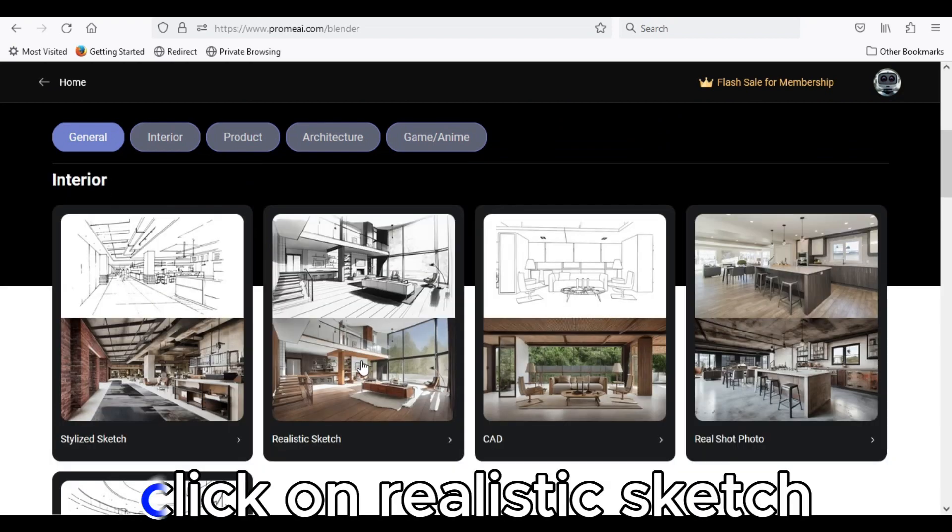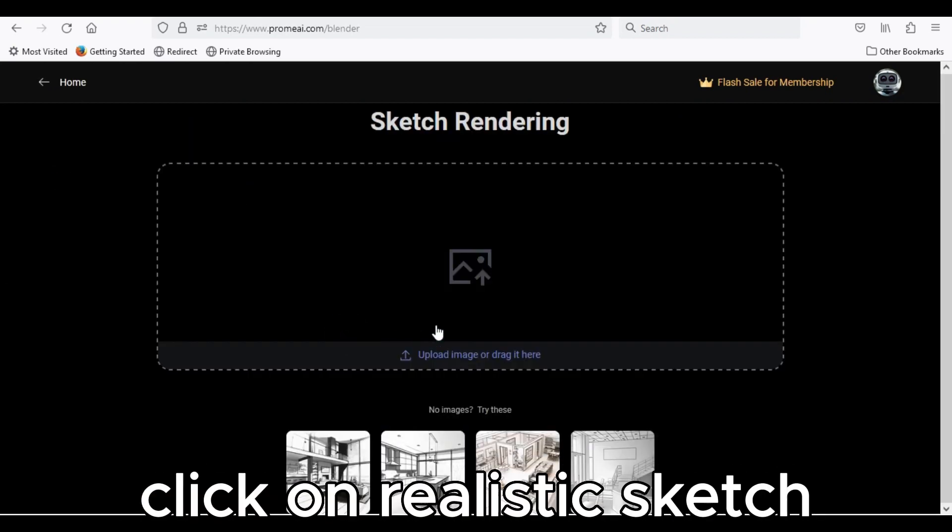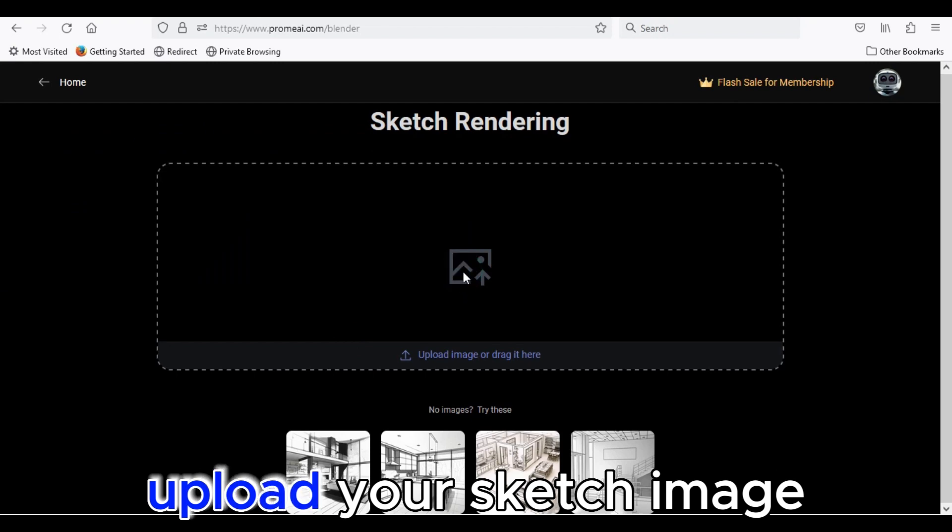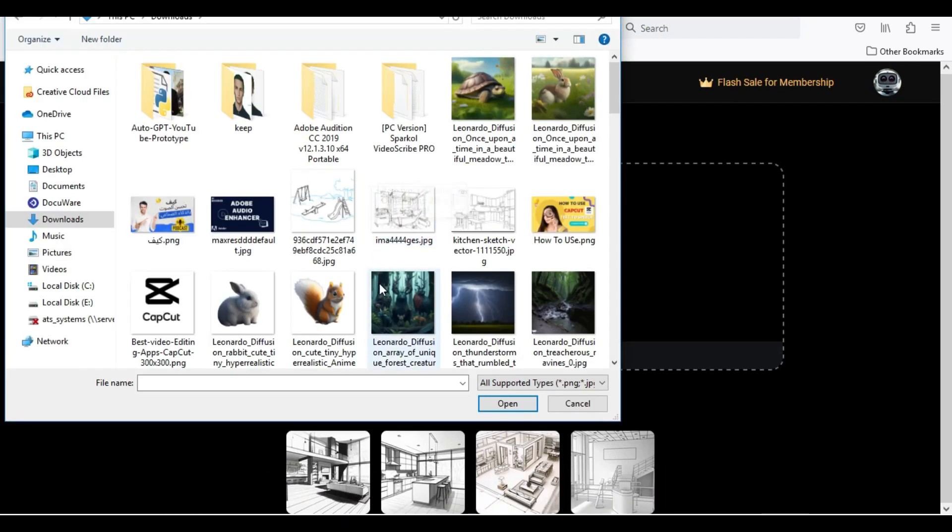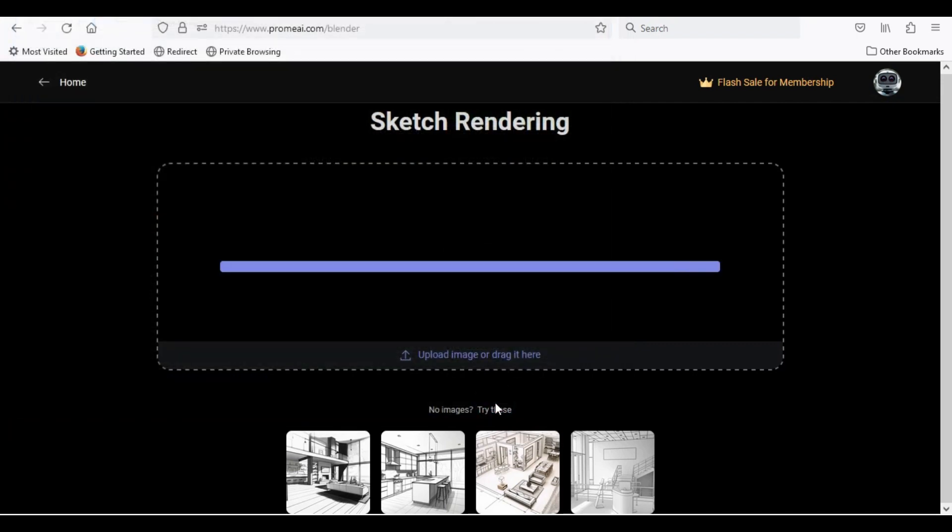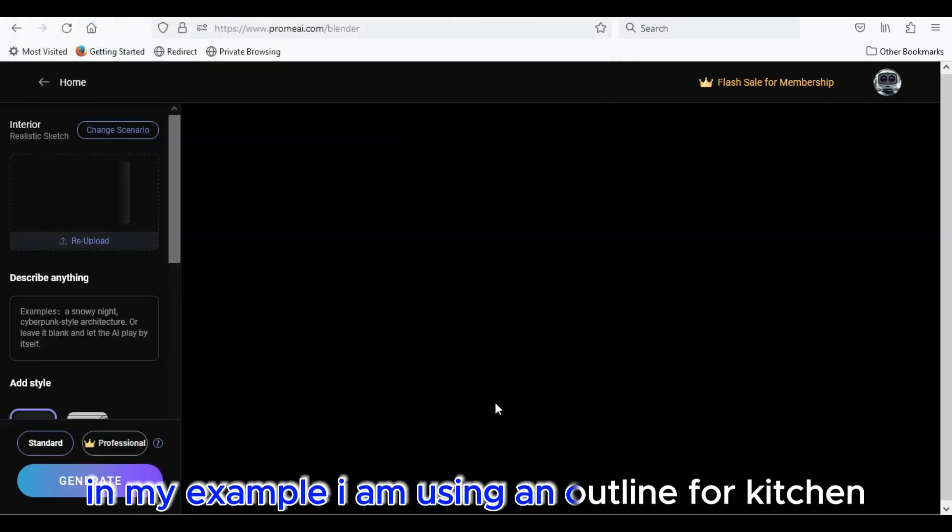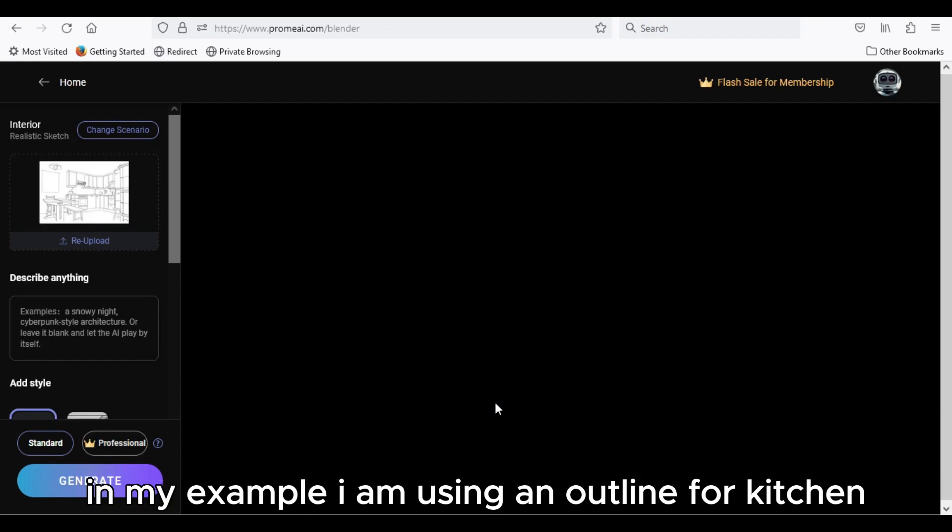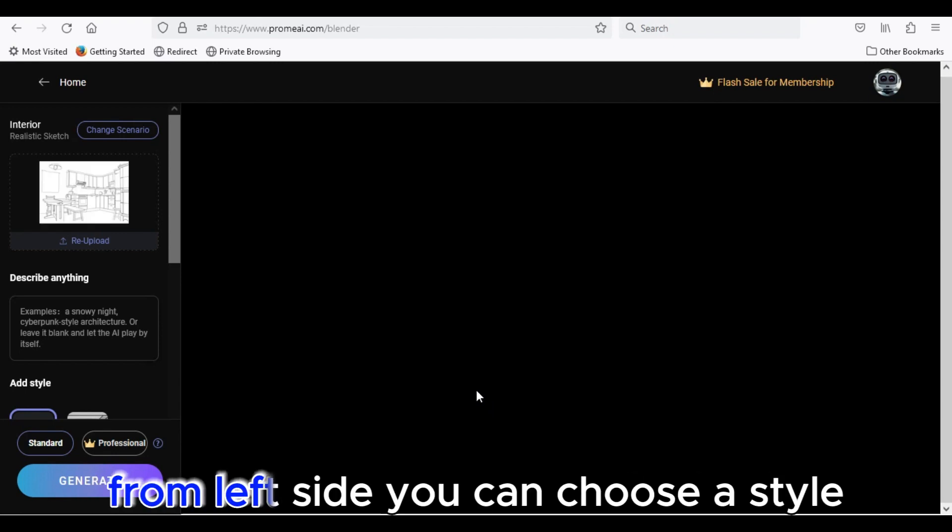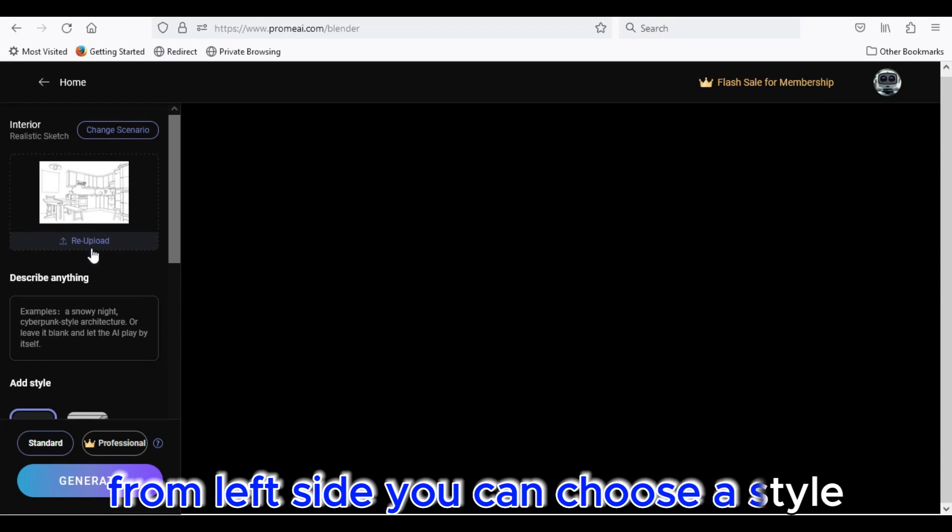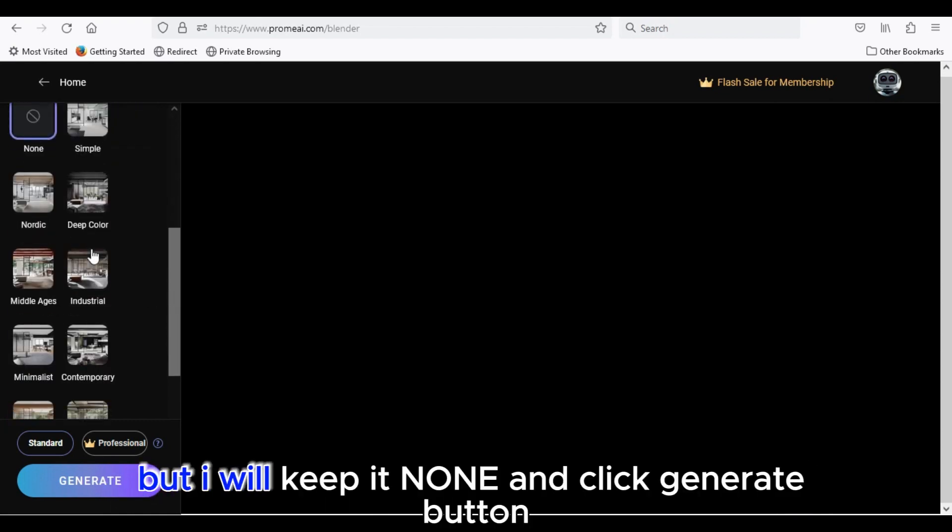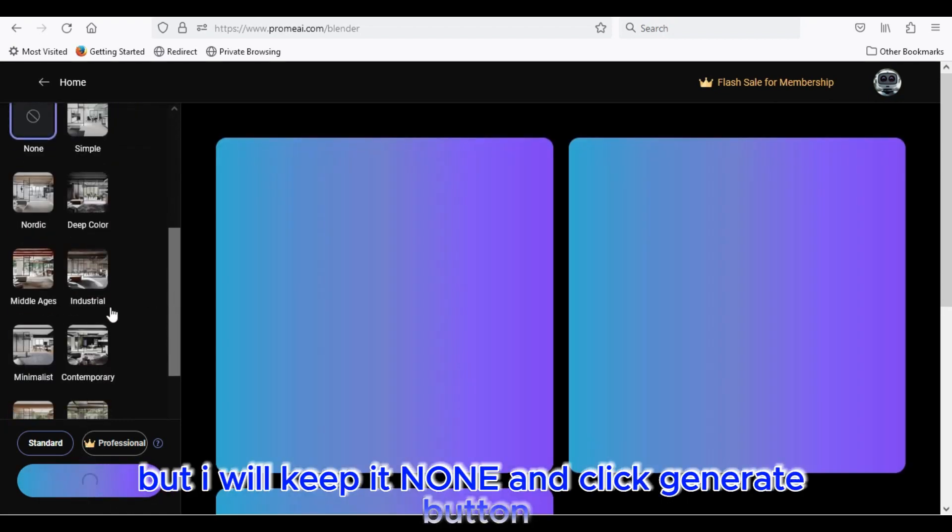Click on realistic sketch. Upload your sketch image. In my example I'm using an outline for kitchen. From left side you can choose a style. But I will keep it none and click generate button.